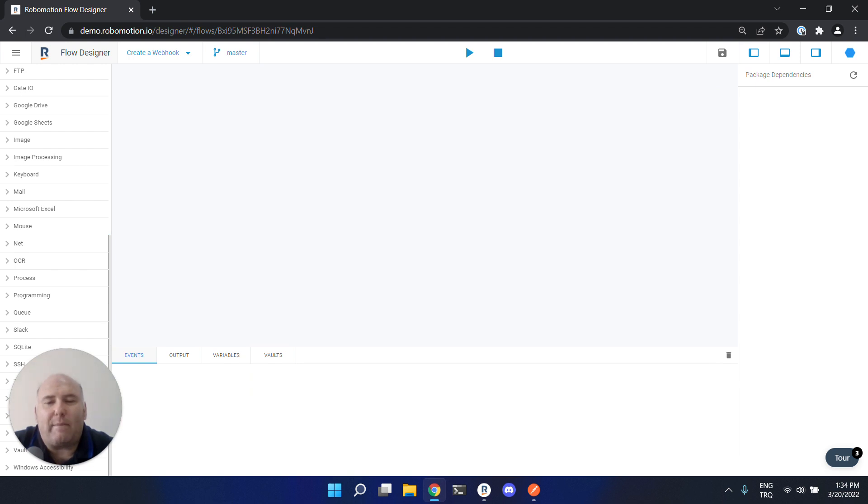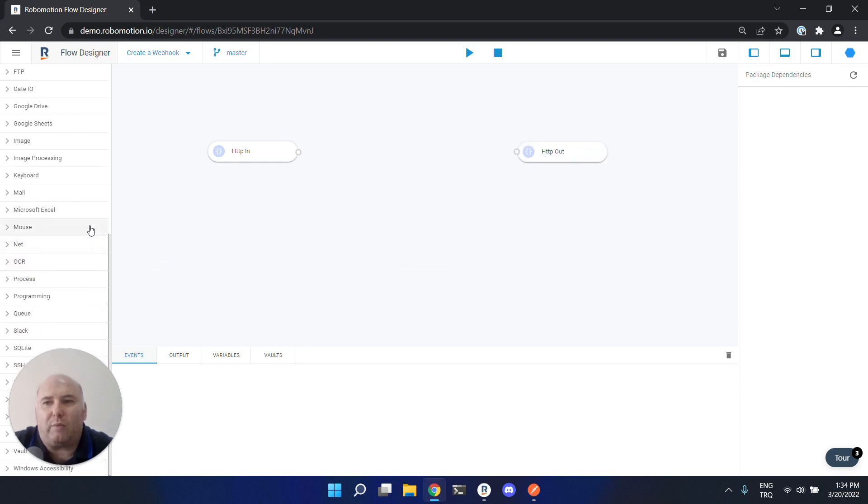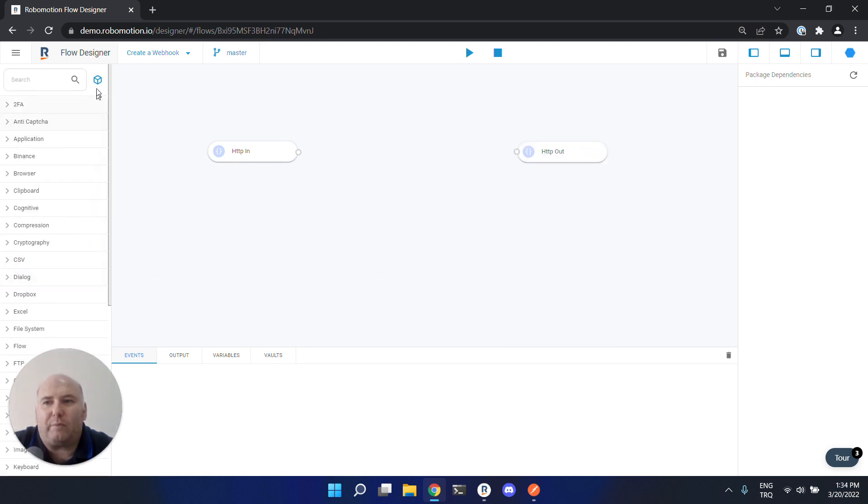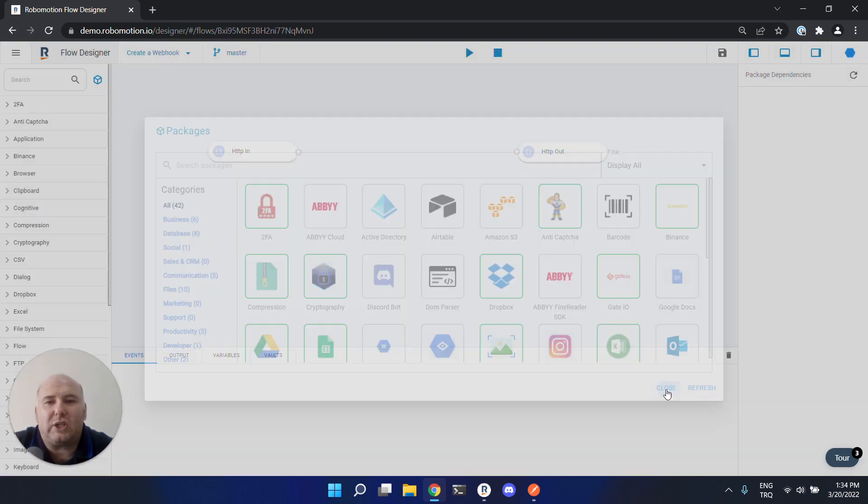To create a webhook, you need HTTP in and HTTP out nodes under the net package. The package comes with the robot - it's the default package, so you don't have to install an external package.